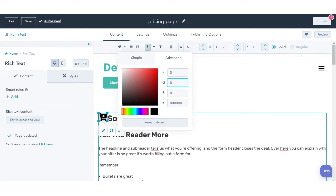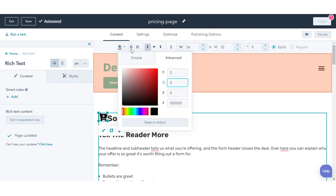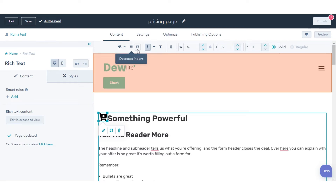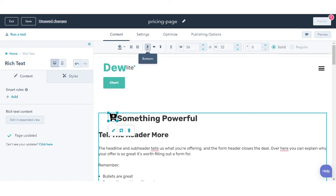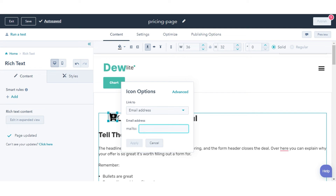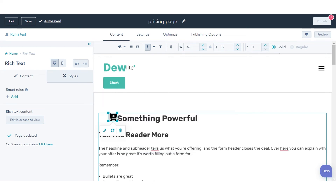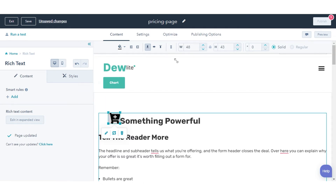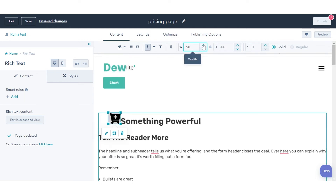Use the Indent icon to move the icon to the right or to the left. Use the Block Alignment bottom alignment icons to adjust the icon's position within a block of text. To add a link to your icon, click the Link icon. To resize your icon, click and drag the icon's corners in the editor or enter pixel values for the width and height in the toolbar.